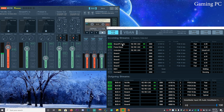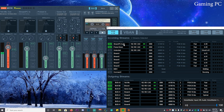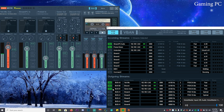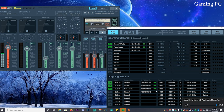Now let's go over to V-Ban. You'll notice it looks pretty much like the other V-Ban on the stream PC but reversed. Now you have two incoming streams for alerts and music, and three outgoing — just like the stream PC has three incoming. Slot 1 is the Yeti mic, slot 2 is Discord, slot 3 is the game audio. Once you set up the IPs, you'll get a green light and everything is good to go.